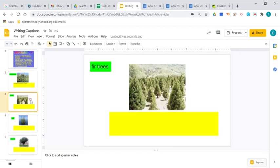You're going to do the same thing. You're going to write captions for the fir trees. Remember fir trees were the ones that never lost their leaves. They always stay green. Sometimes they're called evergreens, actually, in the story.